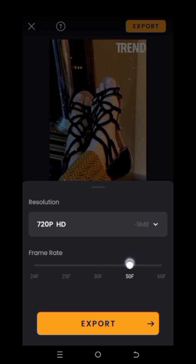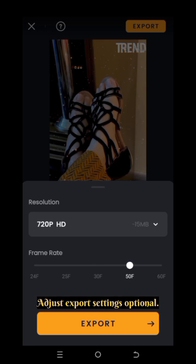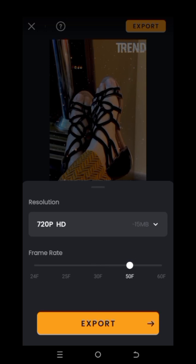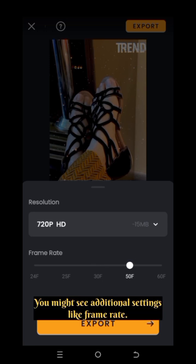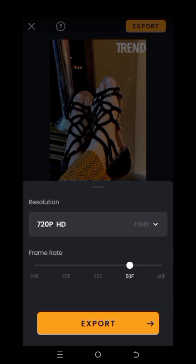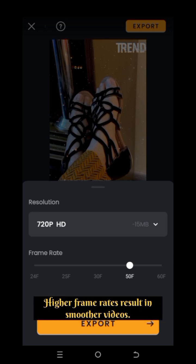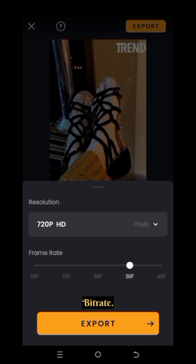Step 4: Adjust export settings (optional). You might see additional settings like frame rate — higher frame rates result in smoother videos — and bit rate.